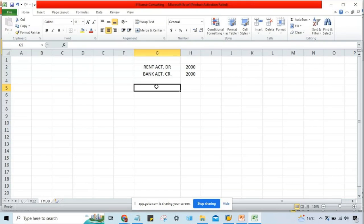When you post a transaction in SAP, a transaction number is going to be generated. When transactions are recorded in the books of account, every transaction has a certain sequence number or number specified. Similarly, in SAP, if any transaction is posted, the system is going to generate a transaction number. In SAP language, when any transaction is posted, the transaction is called a document.